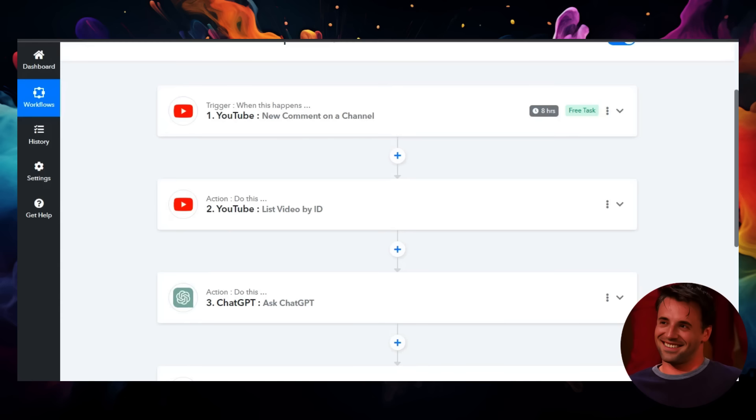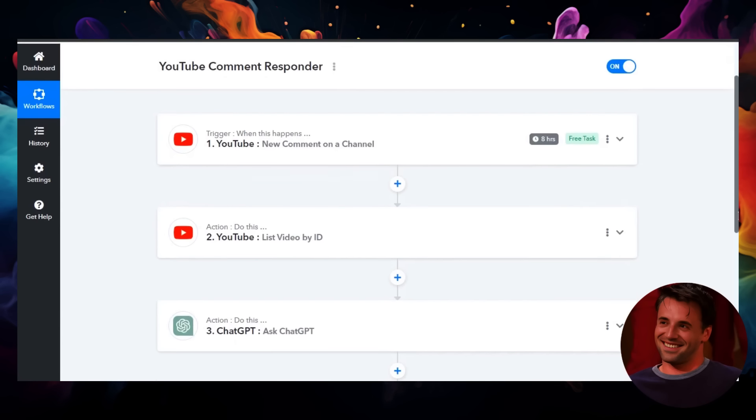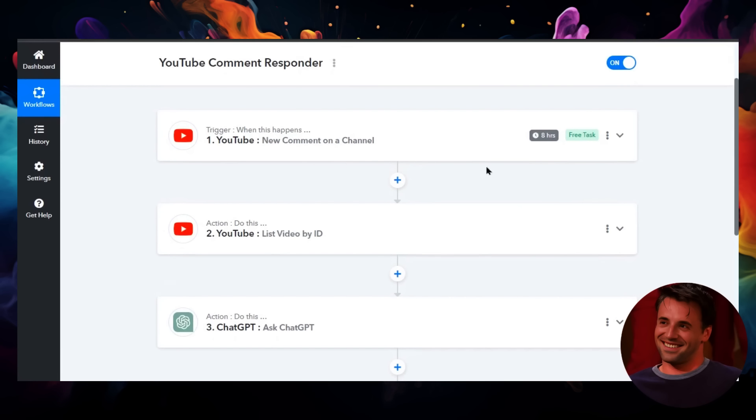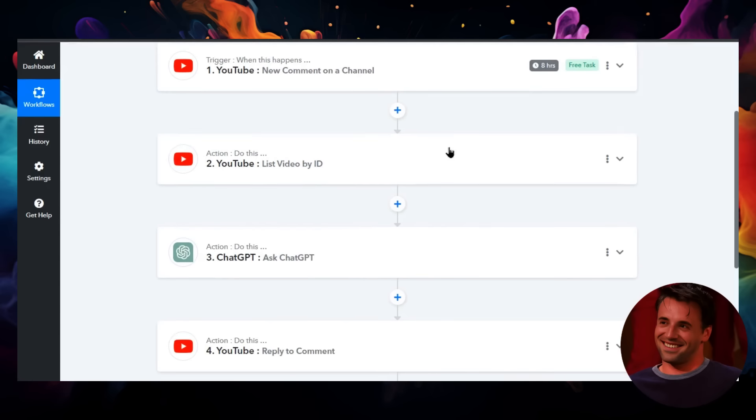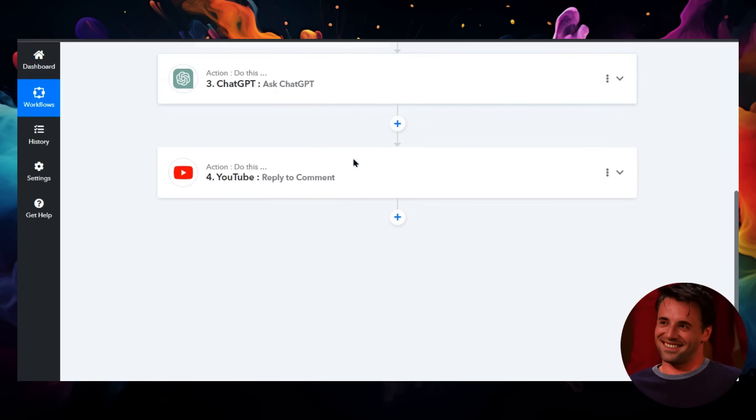So again, let's go through the steps. Step one: we're going to get a trigger for a new comment on our channel. We're going to get the video ID from that comment so we have some context. We're going to ask ChatGPT to write a reply to that comment. And then step four: we're going to reply to that comment.